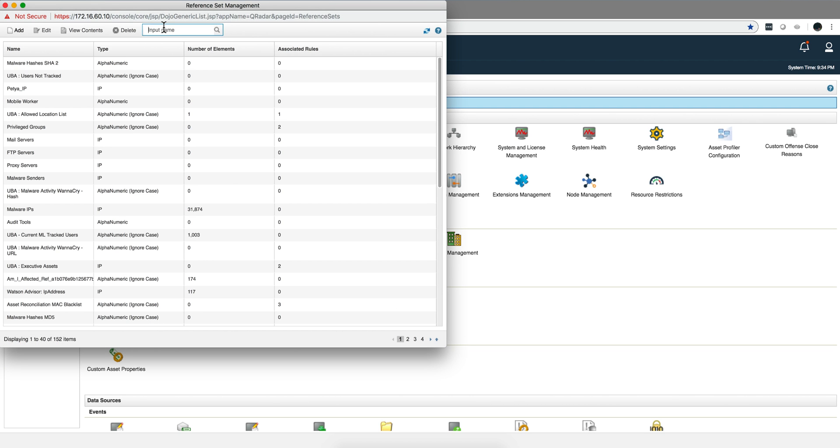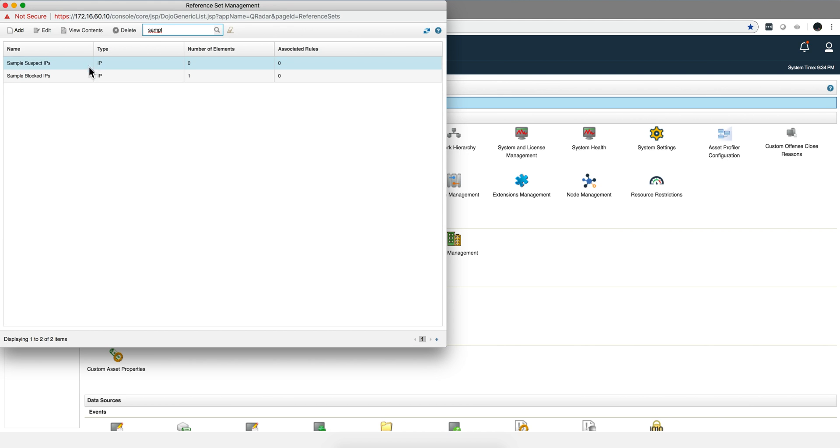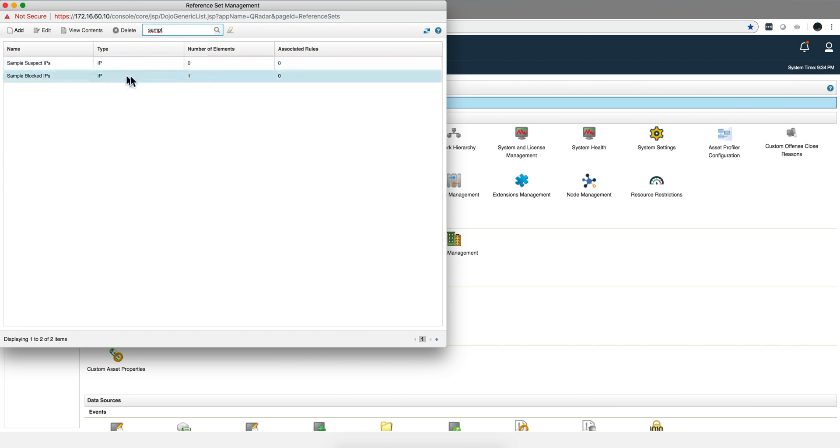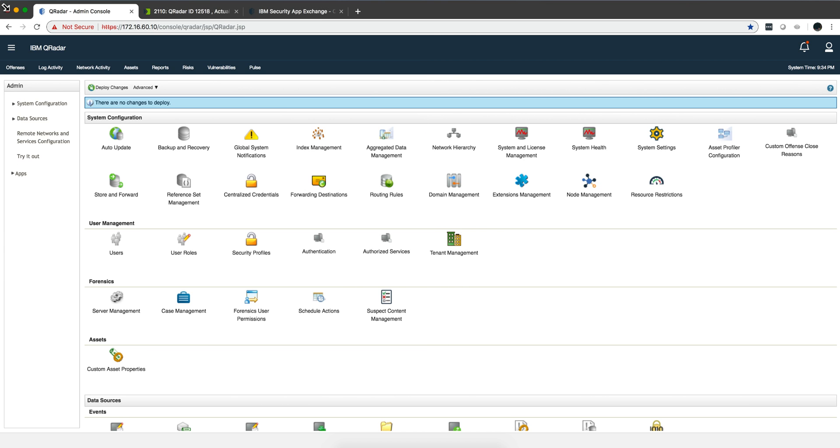And if we go back to Curator we'll see that this has been moved from the suspect to the blocked IPs, and you see it's no longer in the suspect now.